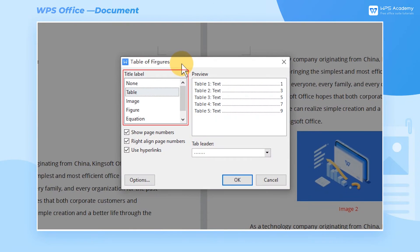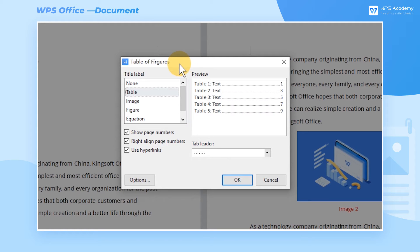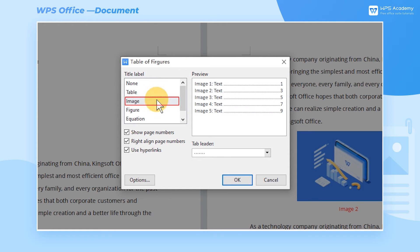On the left side of the dialog, we can select the corresponding title label. Since the caption we have set for the images is classified as Image, we also select Image here.